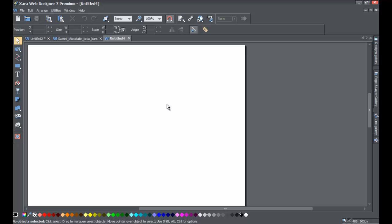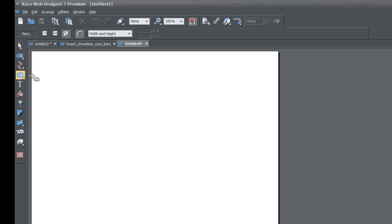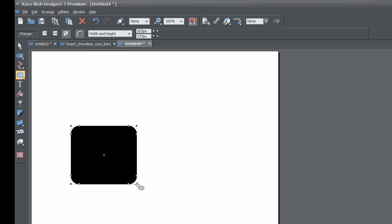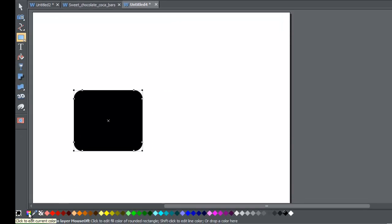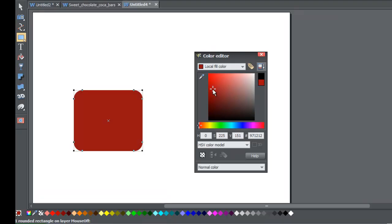Let's go ahead and get started. If you haven't already, start a blank new document in the XR Web Designer 7 Premium software. Once you do that, go to the quick shapes in the toolbar and select the rectangle tool, or whatever tool you choose, and draw a rectangle. In this case, I'm going to change the color by going to the color editor in the lower left-hand corner and give it some color.